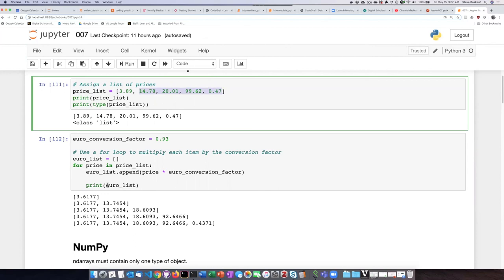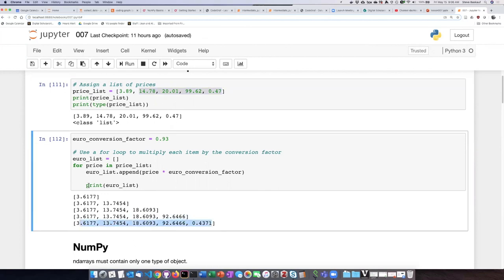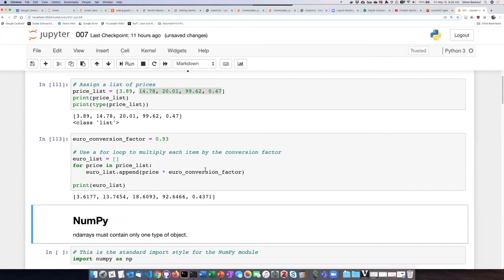And so in the end we end up with this list right here. If I drop the indent back out again and run the script, we will just see the final answer.